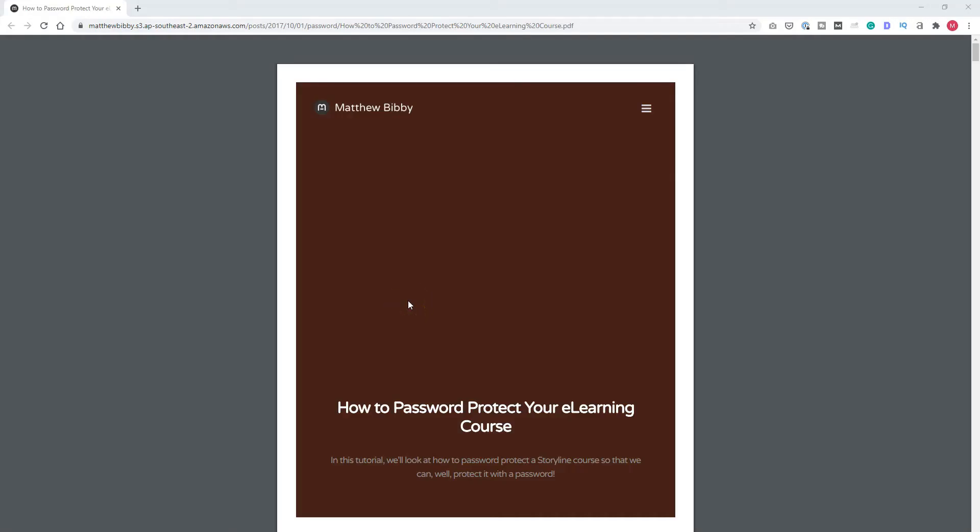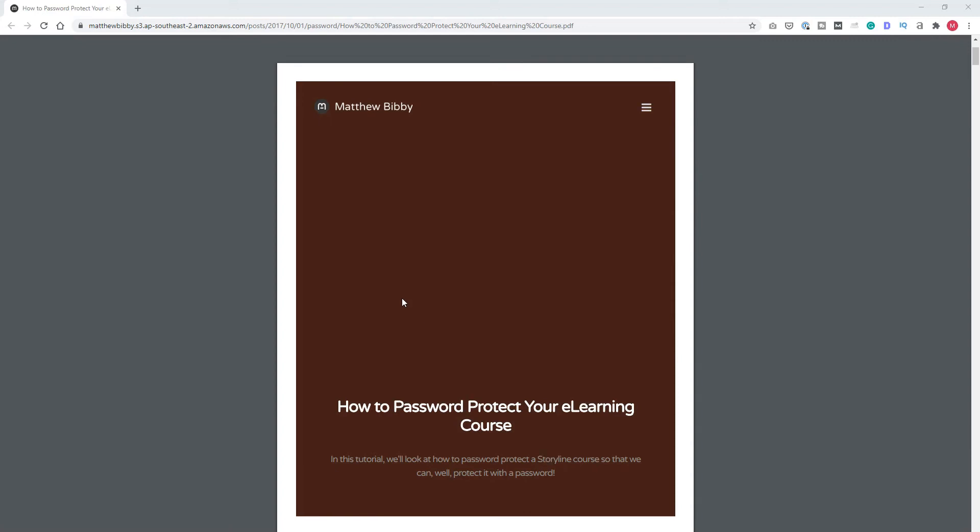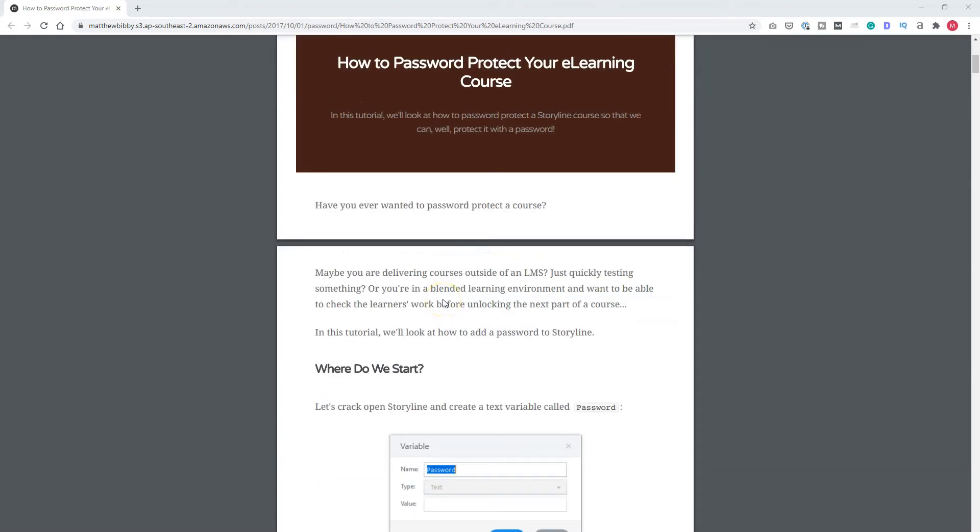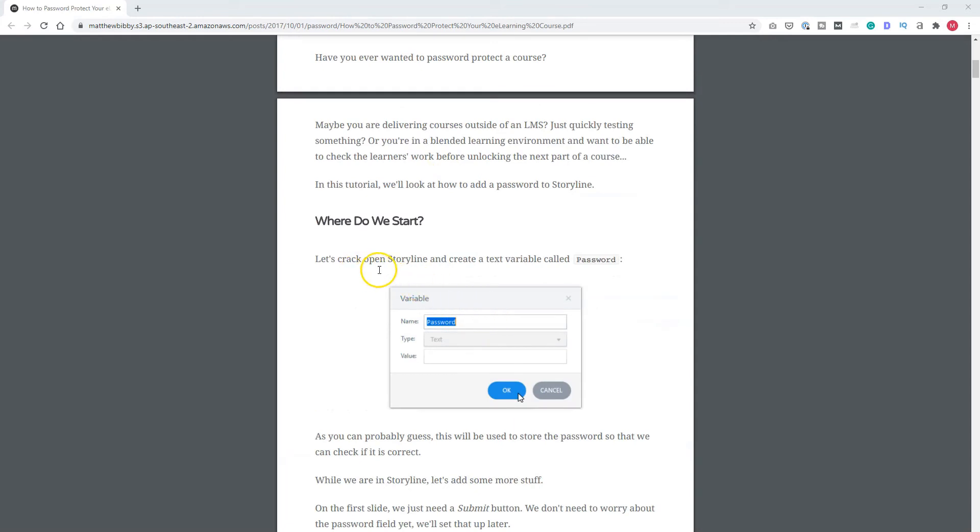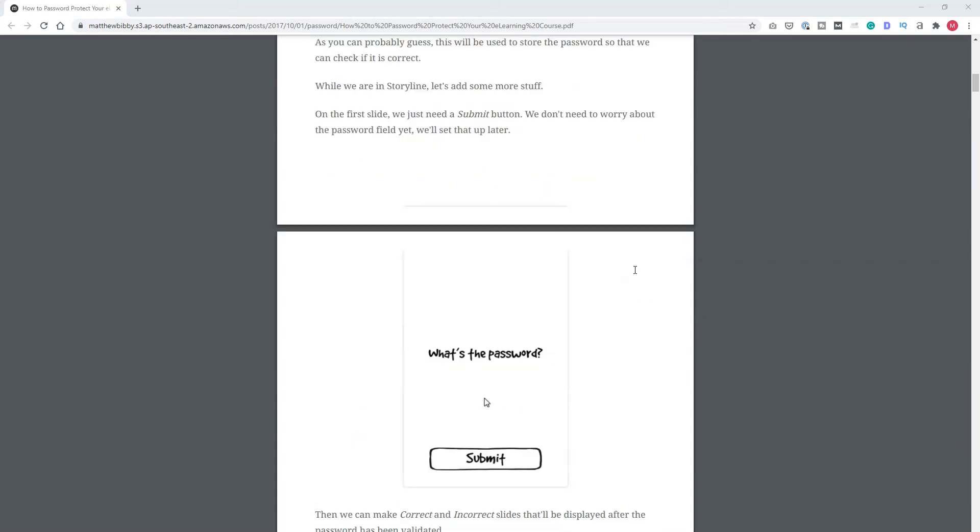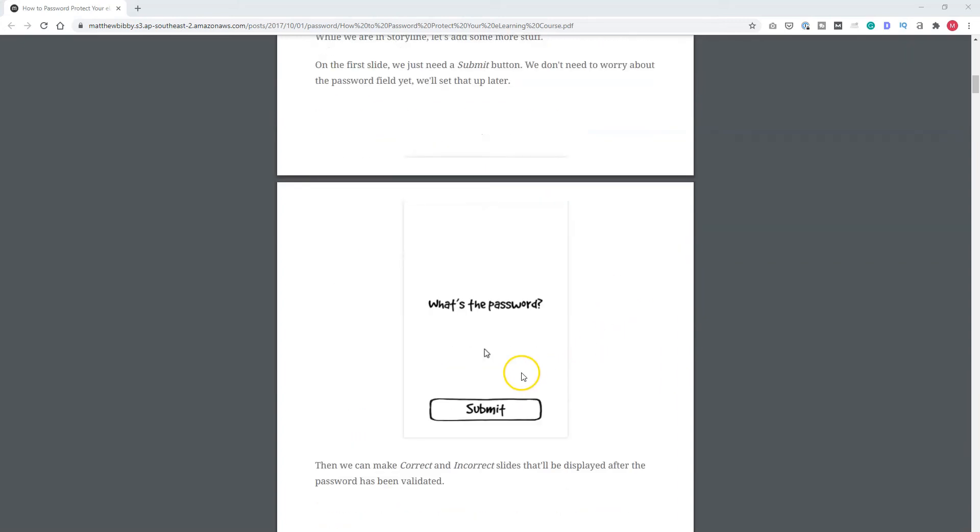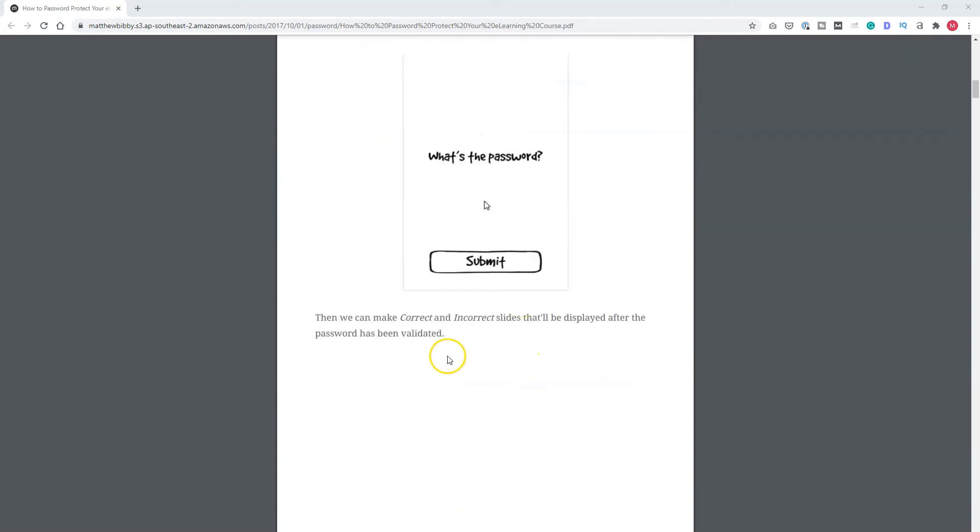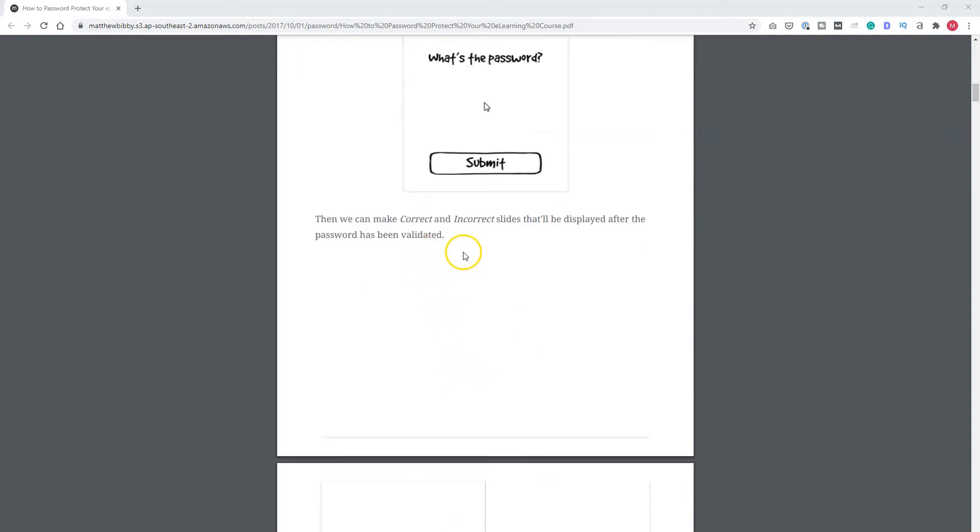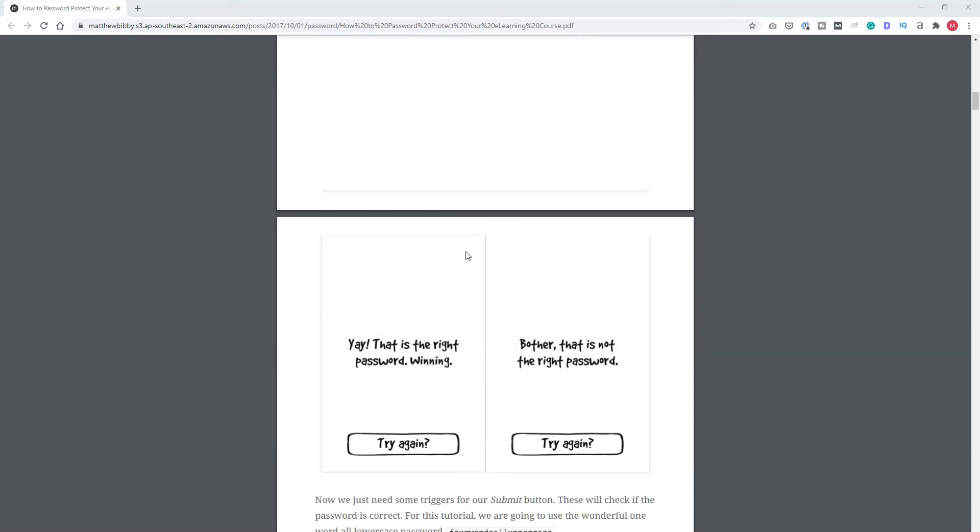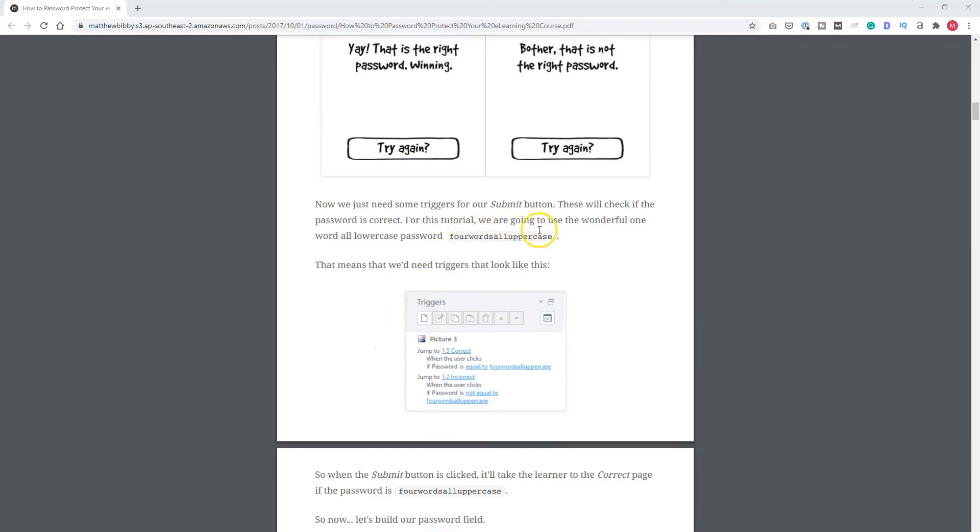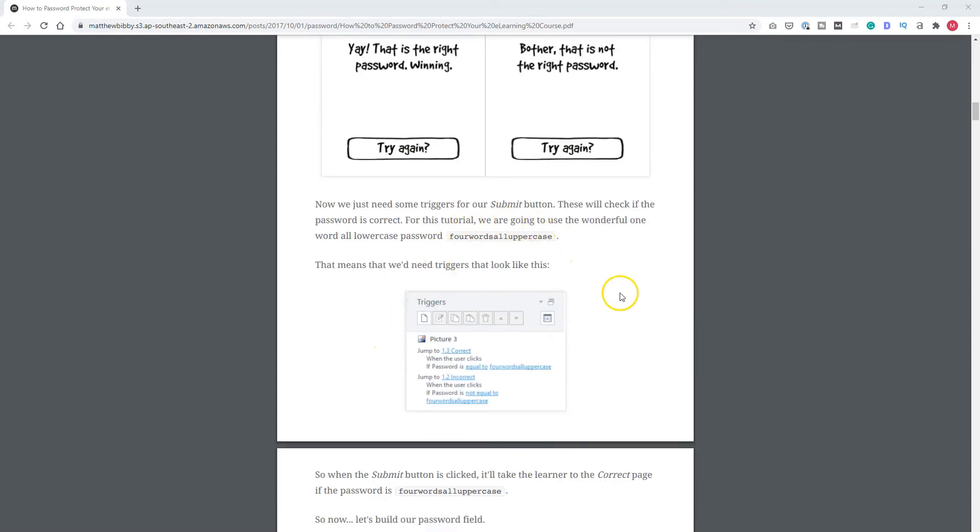Matthew created a PDF file, and you can find it on the eLearning Heroes forum. I will also share the link in the comments below this video. Here you can see his solution. He opened Storyline and created a text variable called password and also a submit button. Next to that, he created two slides, correct and incorrect. If the password is correct, you go to the correct slide. If the password is incorrect, you go to the incorrect slide.